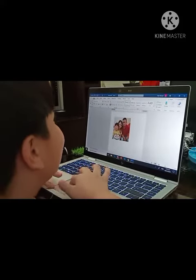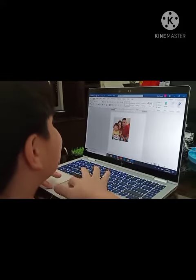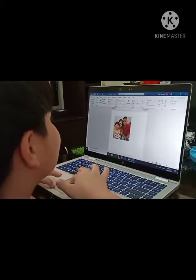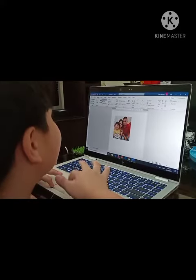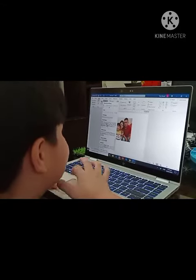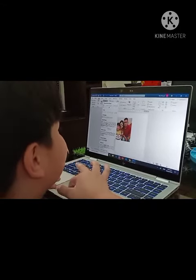If you want to add some shapes, click Shapes and find the shape you want.